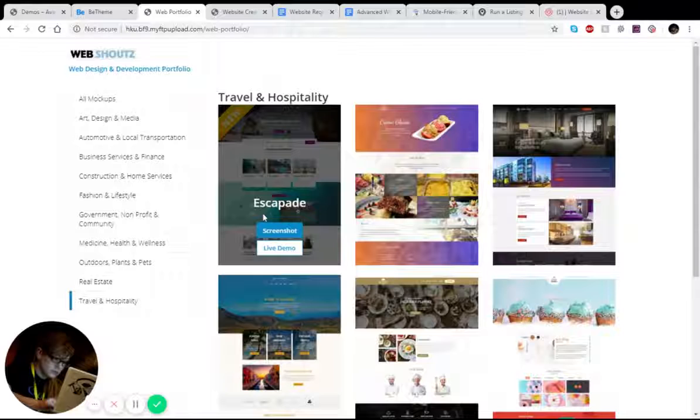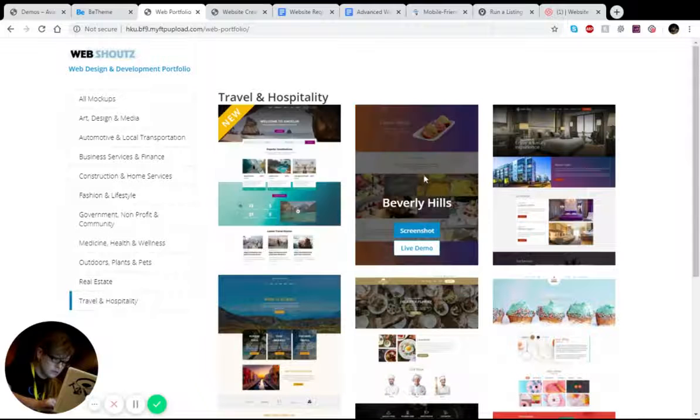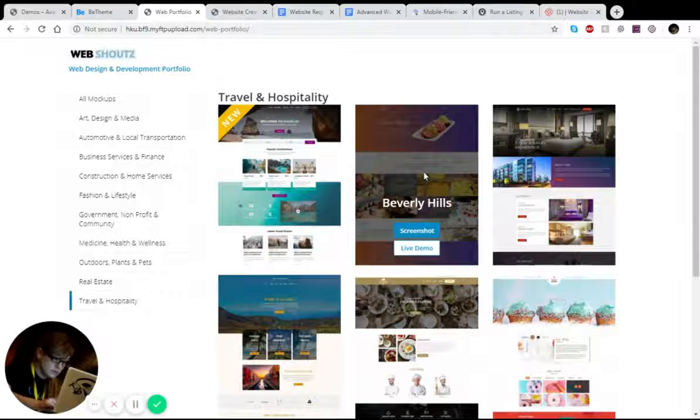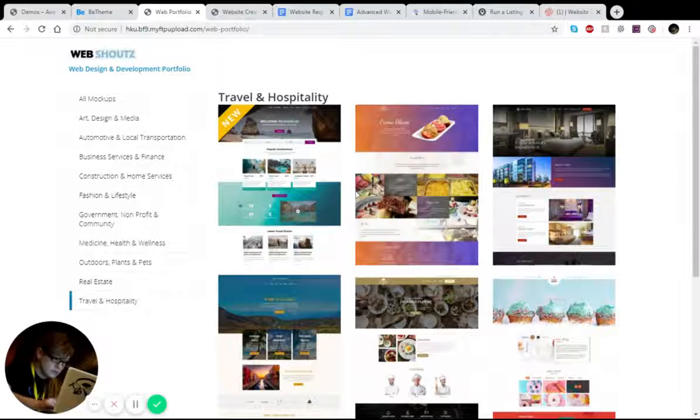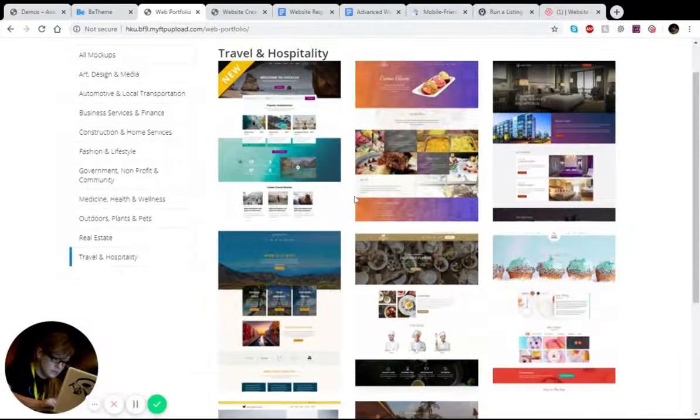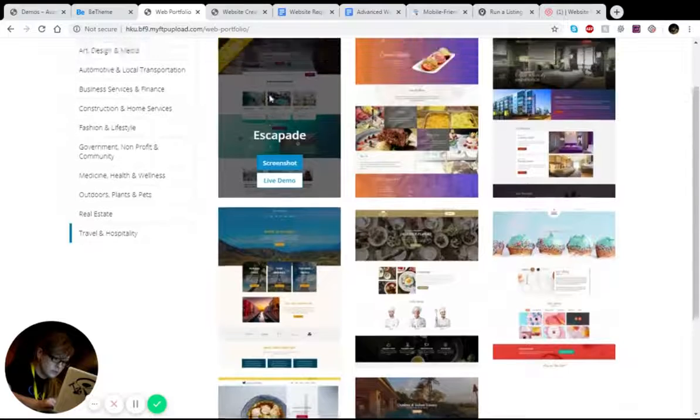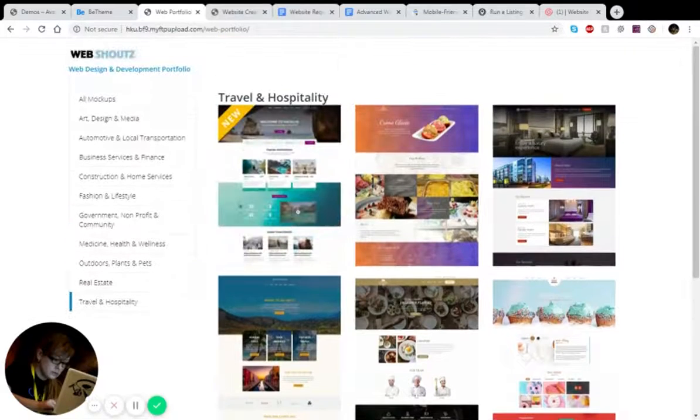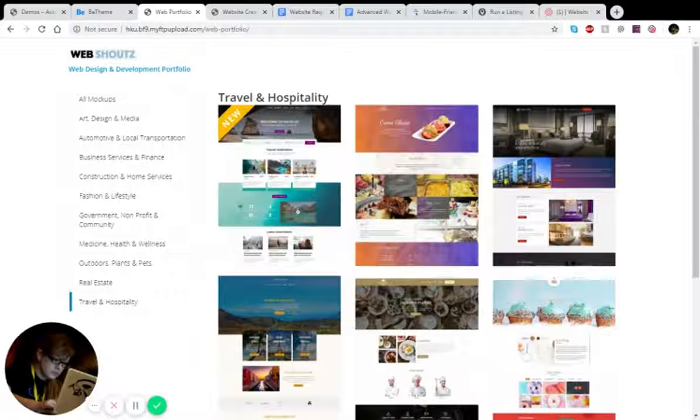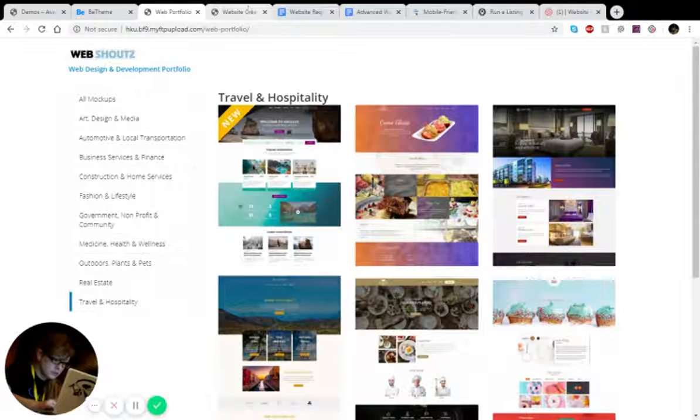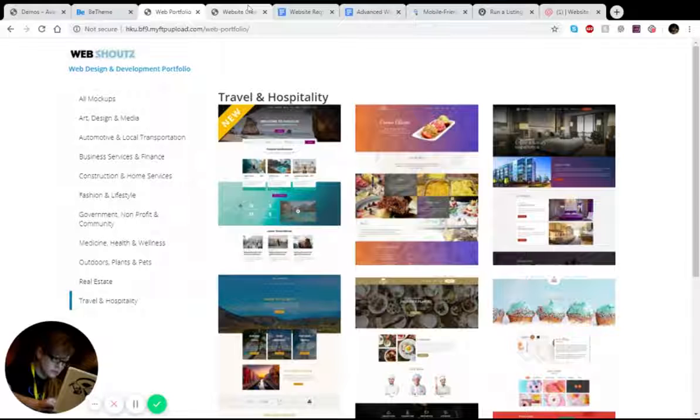And that even covers like catering companies, restaurants, all of that stuff. So we're very diverse, and we're very capable of producing such websites.